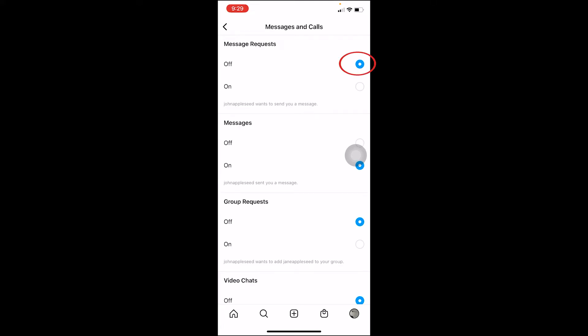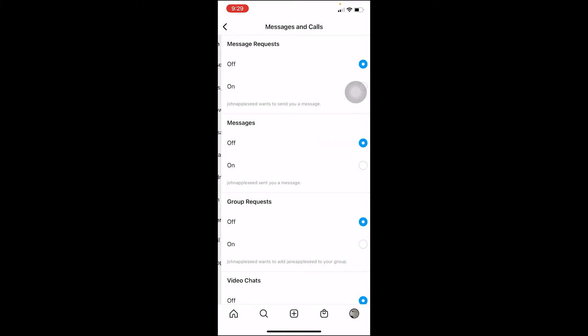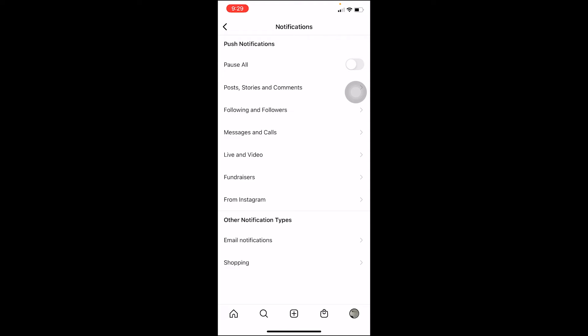Make sure Message Requests is toggled off, and Messages is also toggled off. Once both of those are turned off, you're good to go — you've turned off your read receipts on Instagram. It's that simple.